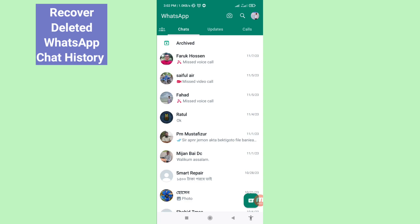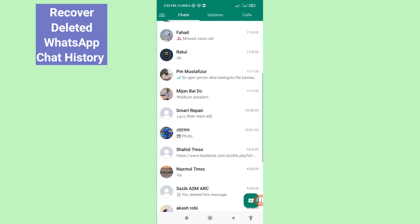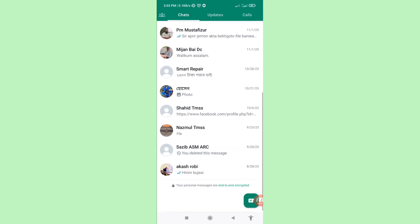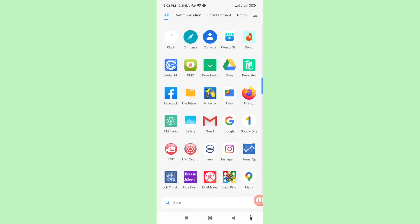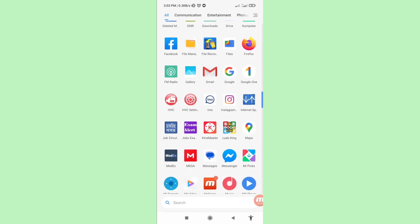Hello everybody, welcome to our YouTube channel. In this video I will show how to recover deleted WhatsApp chat history, or recover and restore deleted WhatsApp messages and conversations. Let's see how to do that. I will show some steps — you can follow all steps, so don't skip this video, watch the full video.